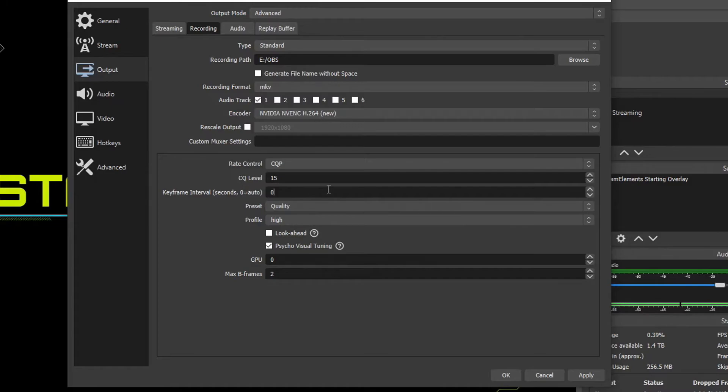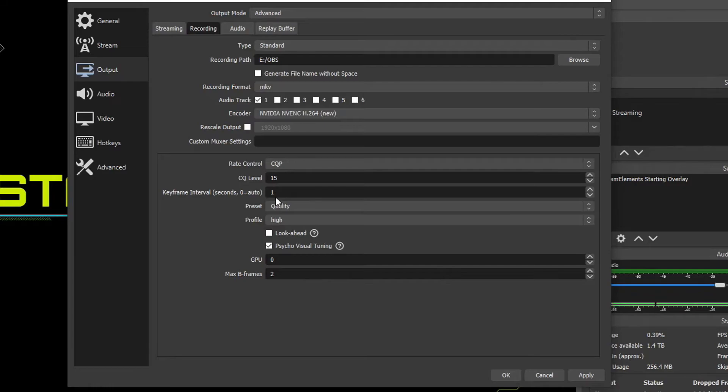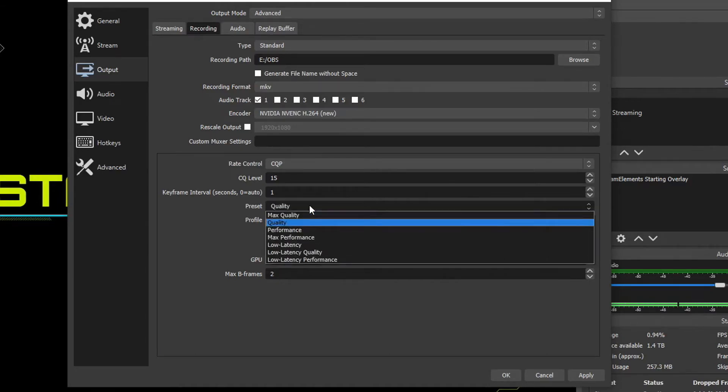Keyframe interval, by default, it's on zero, which means automatic. It's going to fluctuate between one and two. Usually you want to put it on one if you have a lot of action in your recording. So if you're recording a first-person shooter or things like that, where the scenes and pixels are always changing every single second, you want to choose one for maximum accuracy and the best looking recording. If you're recording yourself on like a game of chess or a wedding ceremony, where your camera's stationary and there's not much pixels changing around you, then you can choose two, and that's going to provide a better recording as well. So we're going to keep it on one for this tutorial's sake.